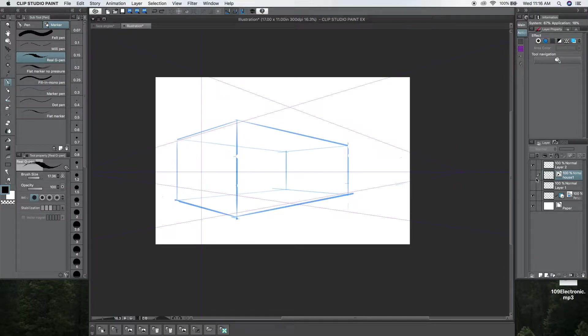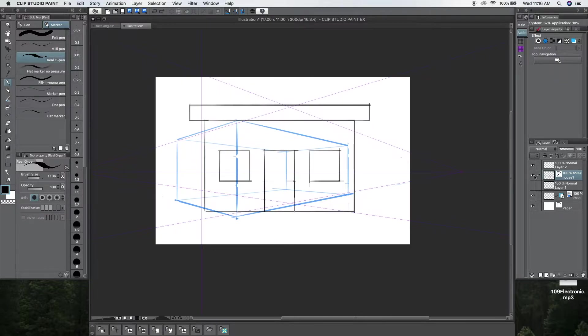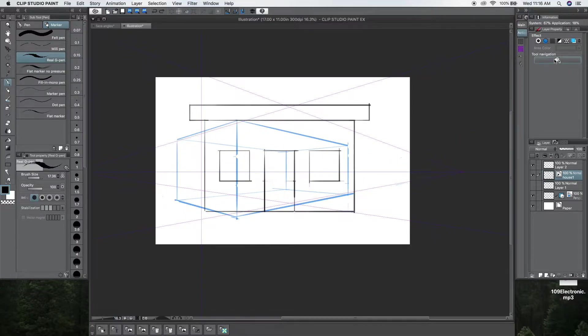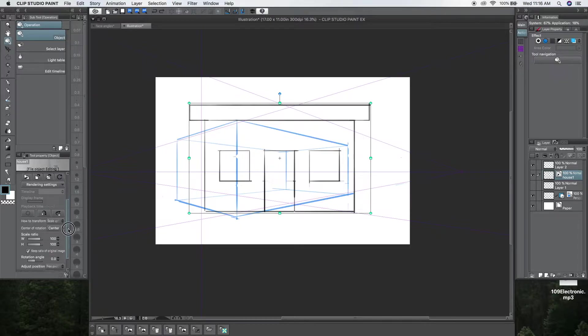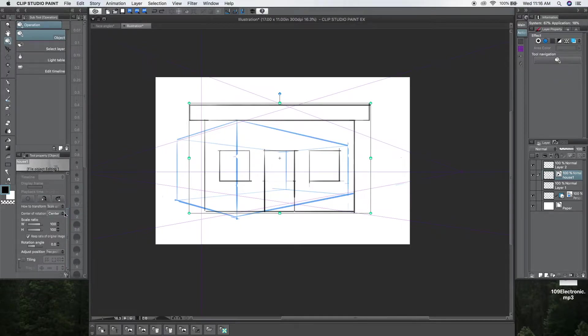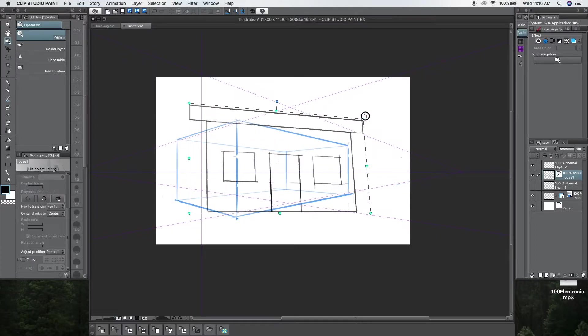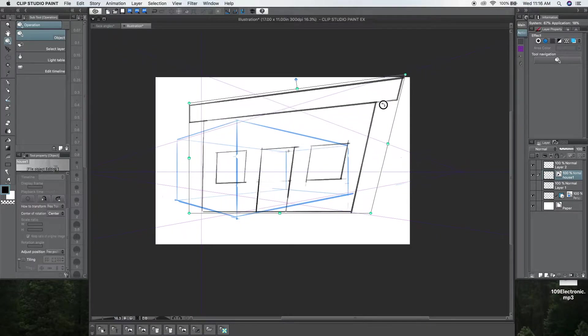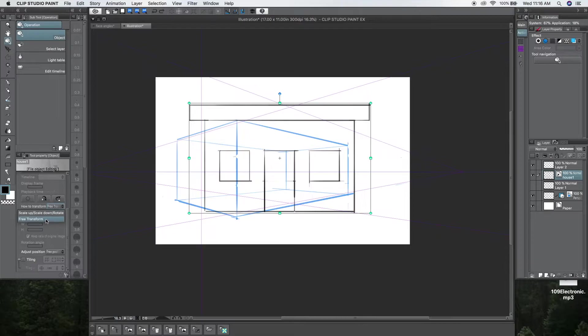I already have this perspective ready. So, I'm going to match it. I can go to Object, Object, and I'm going to change how to transform. Make sure you change this, because if not, you won't be able to change it. Like, you won't be able to turn it like that. It will only go bigger and smaller. So, make sure you click here to free transform.